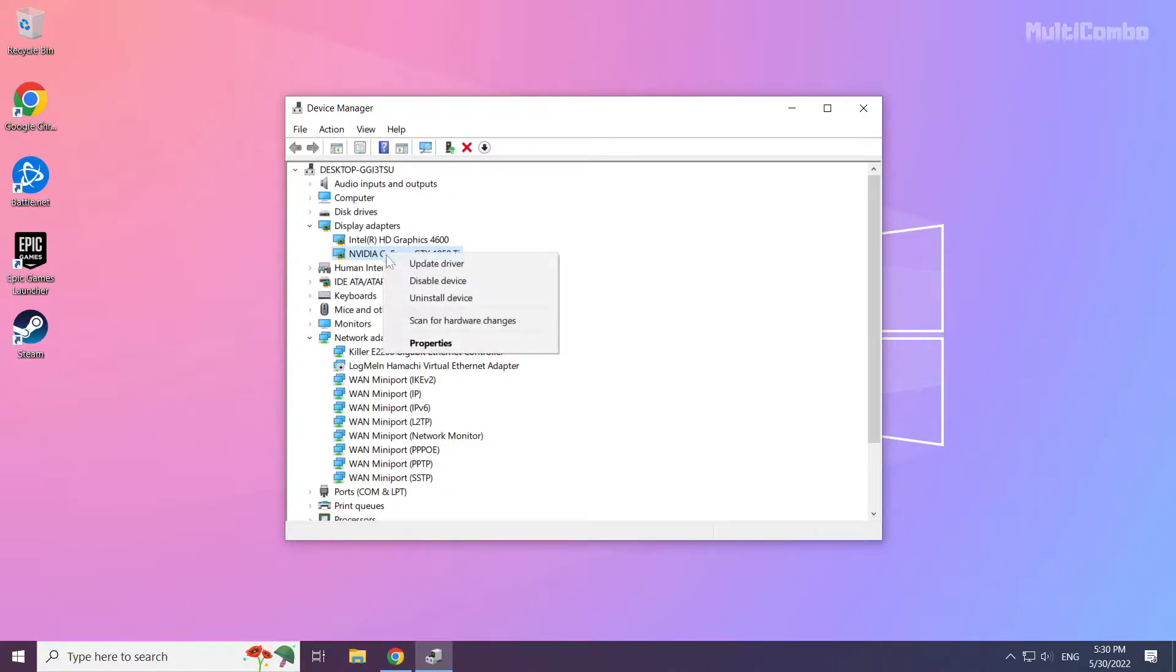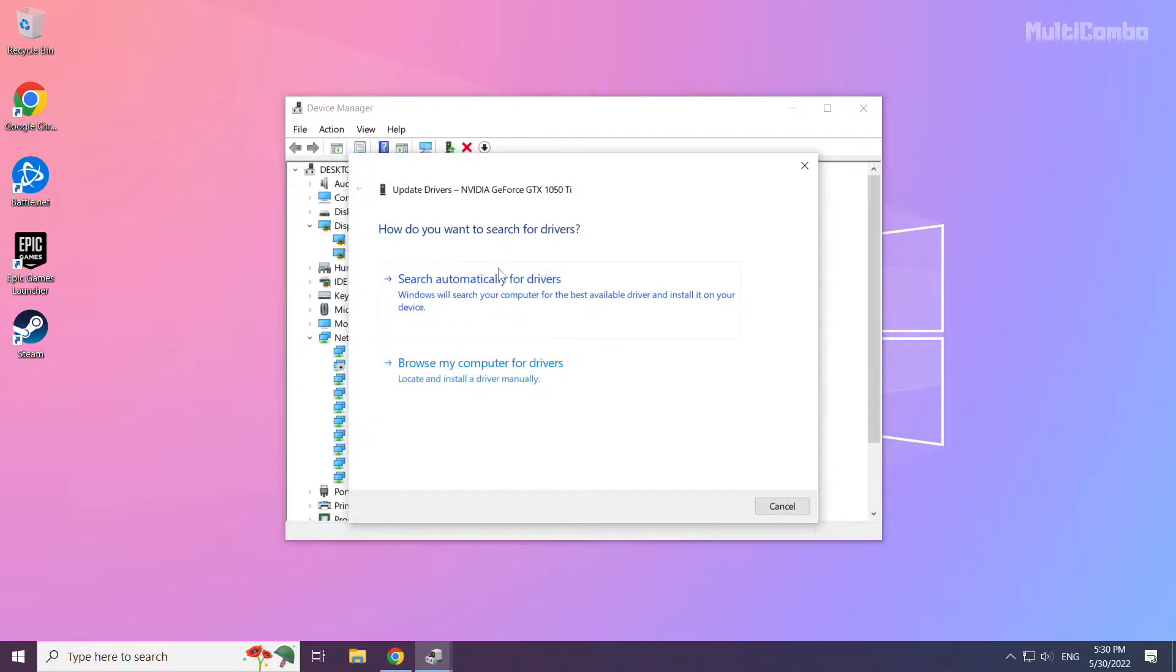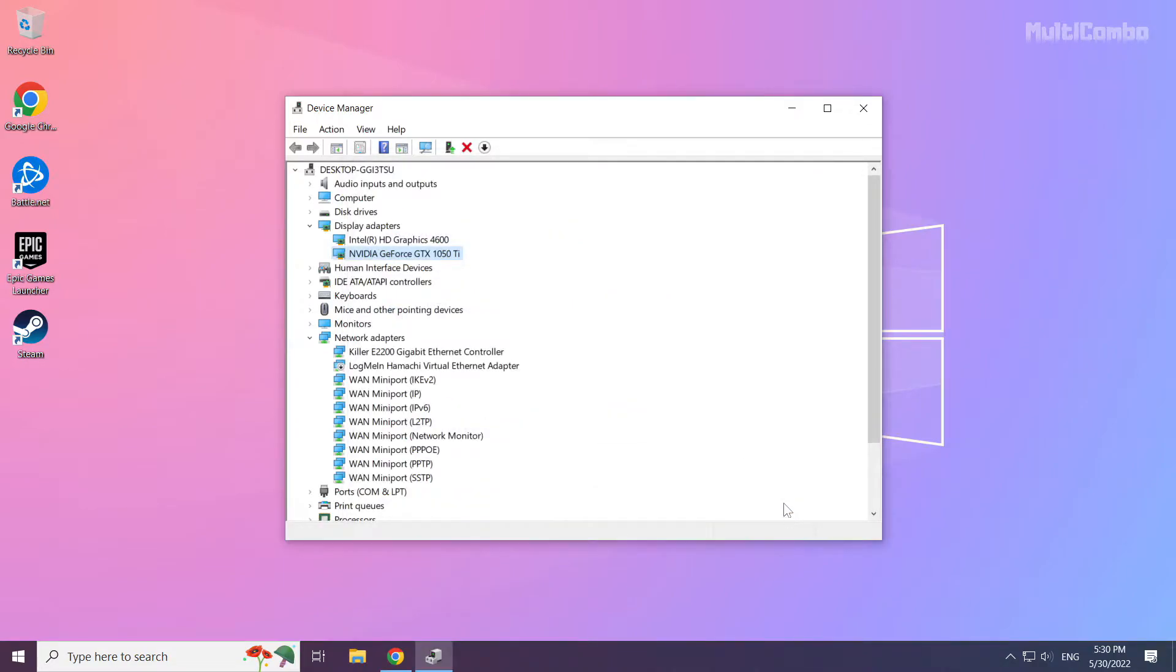Right click and update driver. Search automatically for drivers. Wait. Installation complete and click close. Repeat for other display adapters.